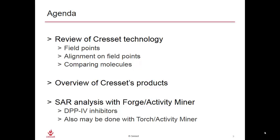For today's session, we'll follow an agenda that will include a review of Cresset's technology, we'll look at field points, and we'll talk about how we use field points to compare molecules. We'll do a brief overview of Cresset's products, and then finally we'll jump into our structure activity analysis using FORGE with ActivityMiner. We're going to look at some DPP-4 inhibitors, and this can also be done with TORCH where ActivityMiner is an optional module.